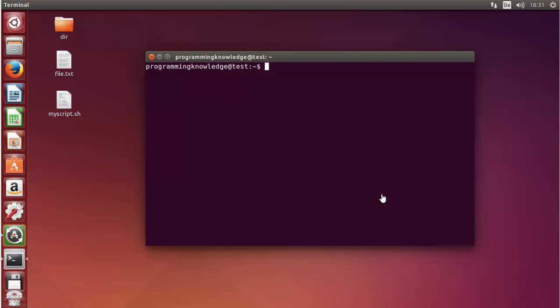The which command is used to return the path name of a file or a command which we use with it. To use the which command you just need to write which followed by the command name.